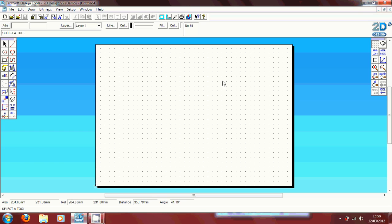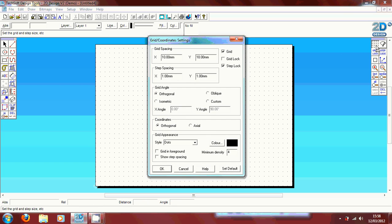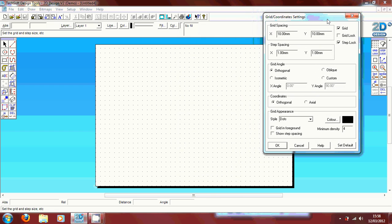To start with I'm going to show you the ways you can lay out your page. If you double click on the grid tool on the sidebar, it will come up with a grid coordinate window. You can choose the grid angle.